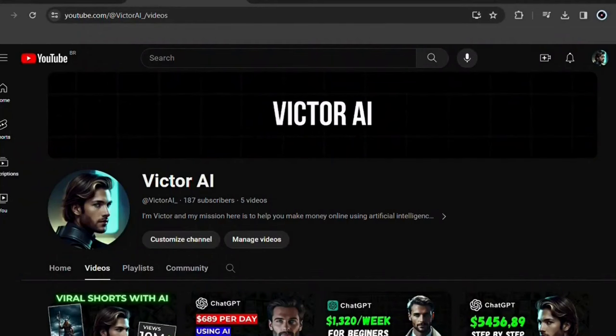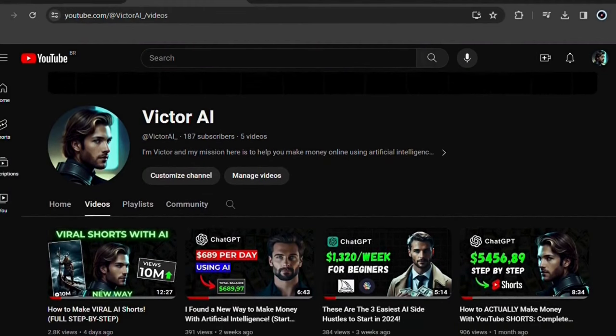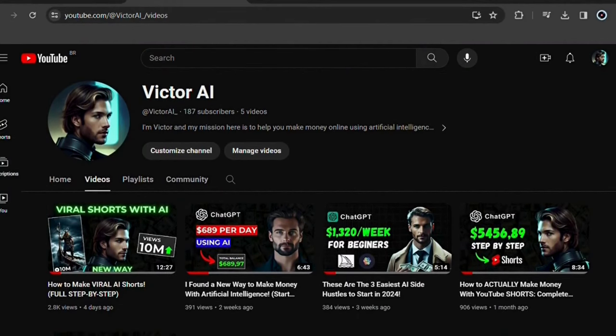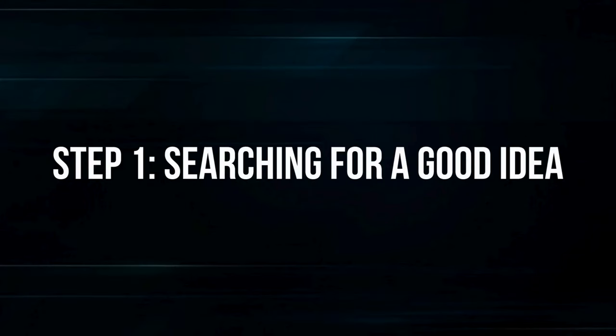I'm not going to ask you to subscribe to the channel or leave a like now. If you feel that this video generated value for you in some way, you do that. Without further ado, let's get started. Step 1: Searching for a good idea. To create your book, you need a good story.